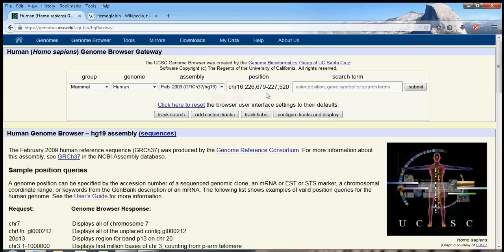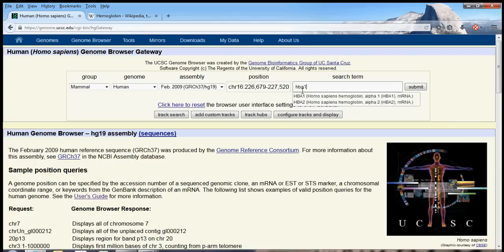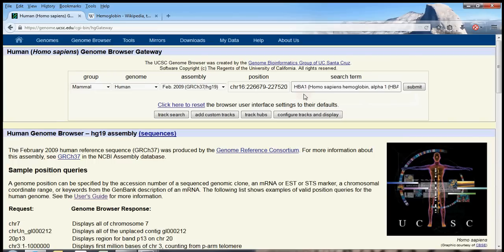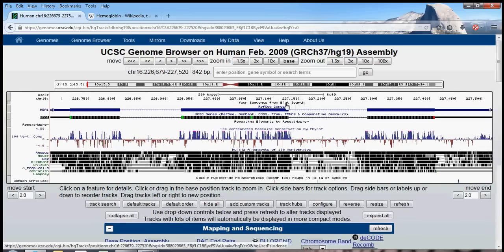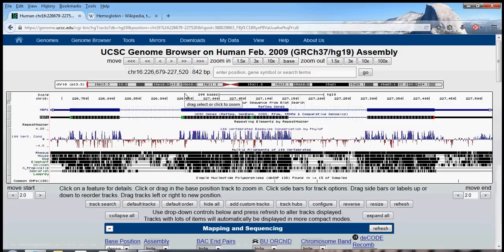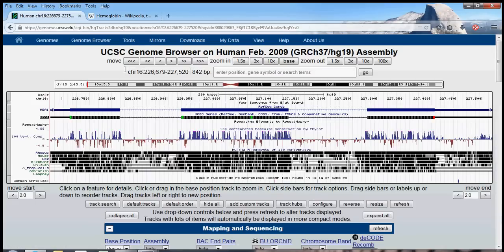And now we can go anywhere in the human genome that we want. How about a gene that we are probably all familiar with? HbA1 is one of the polypeptides contained in the hemoglobin protein. So I just click submit, and the genome browser brought us to the hemoglobin A1 gene.